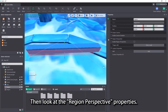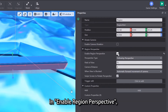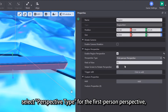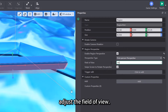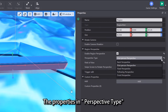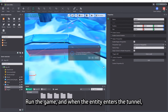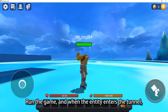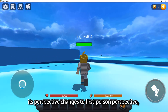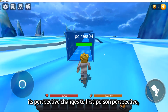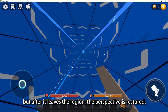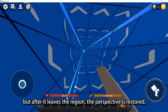Next, look at the region perspective properties. In Enable Region Perspective, select Perspective Type for the First Person Perspective and adjust the field of view. The properties in Perspective Type are the same as those described above. Run the game, and when the entity enters the tunnel, its perspective changes to First Person Perspective. After it leaves the region, the perspective is restored.